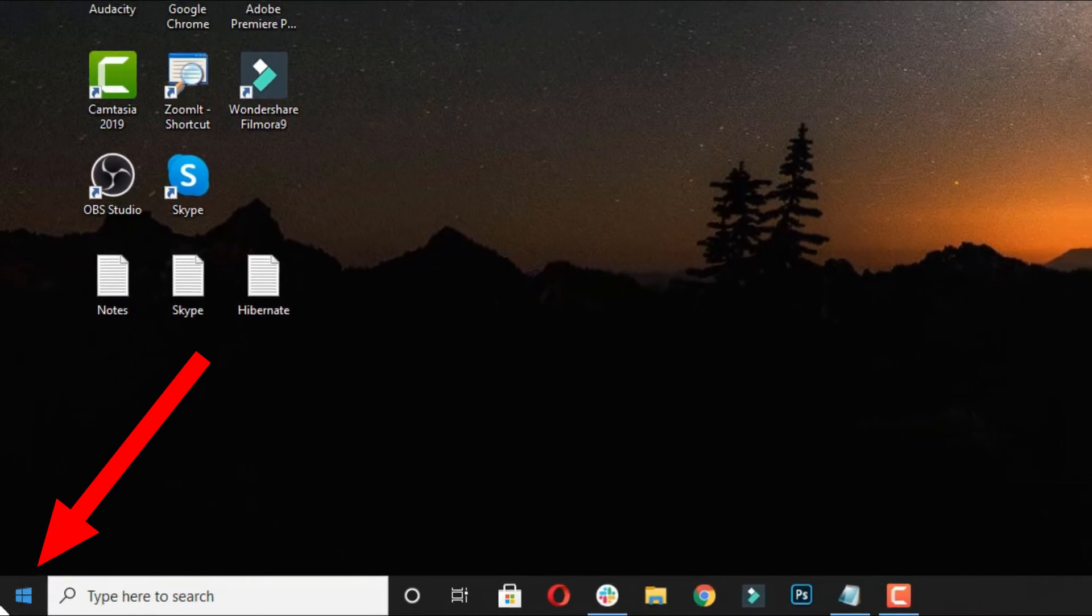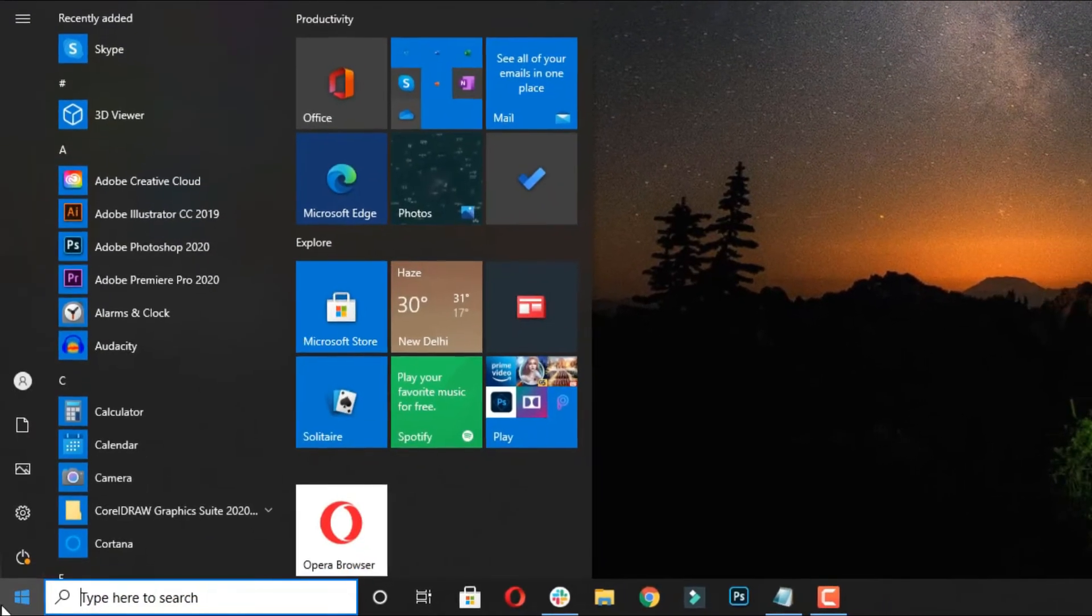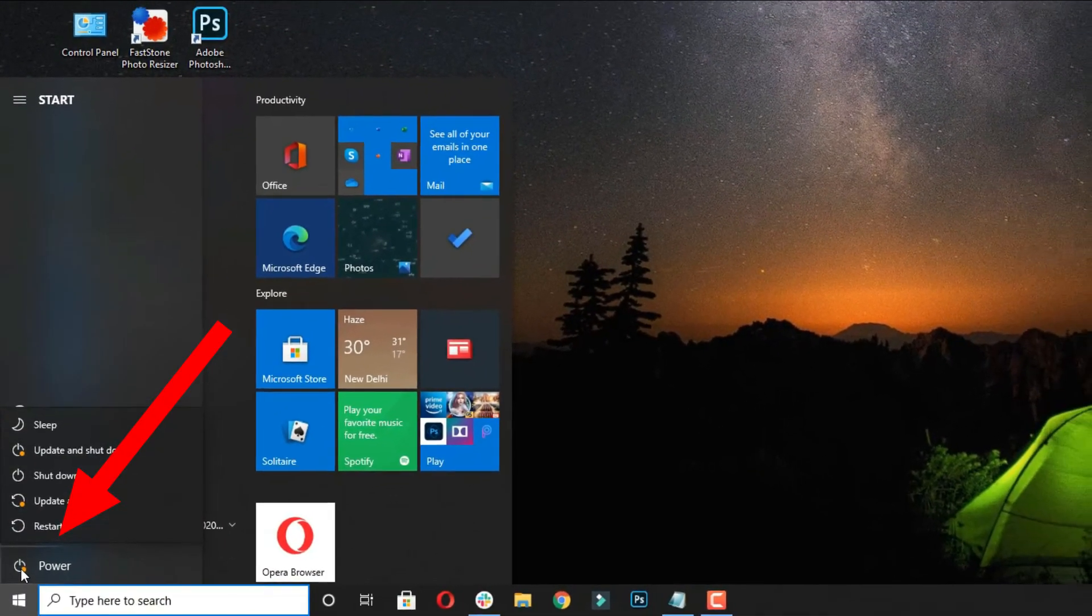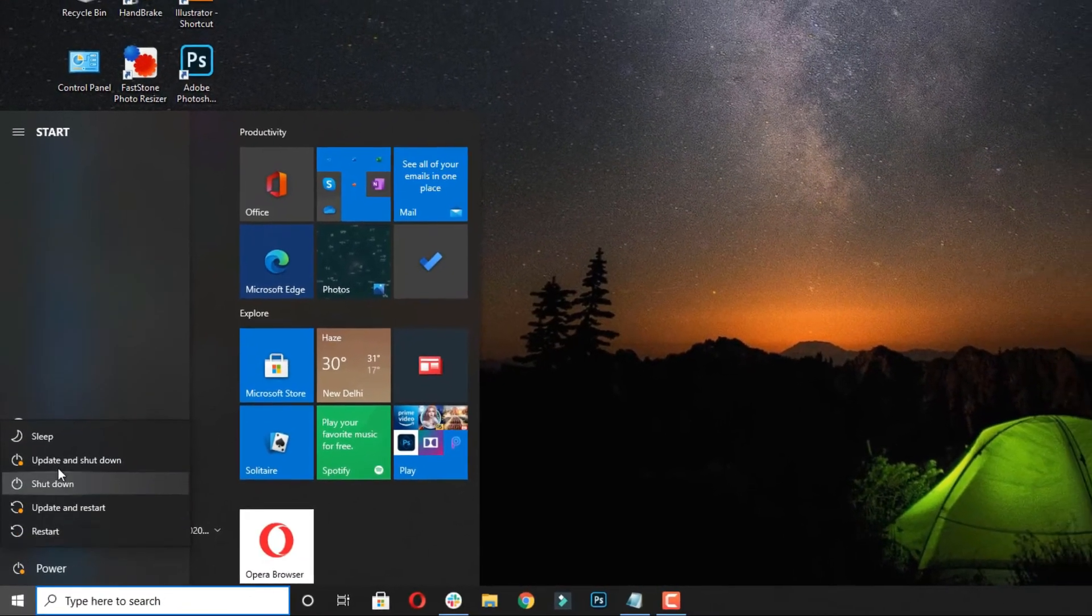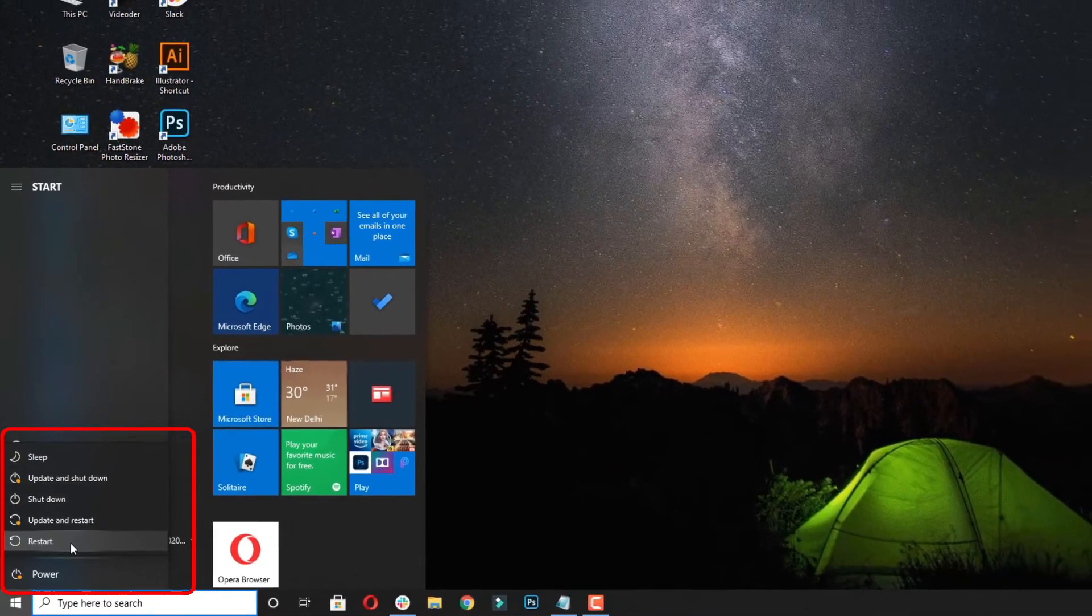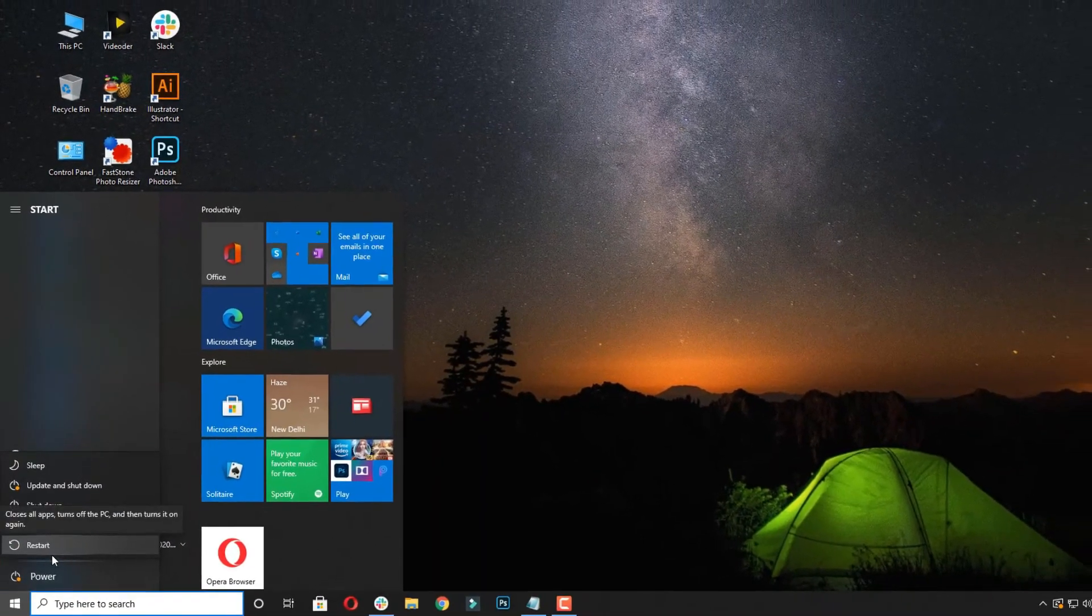Now let's start the tutorial. Click on the bottom left Windows icon and click on power button. Here you will see no hibernate option available.